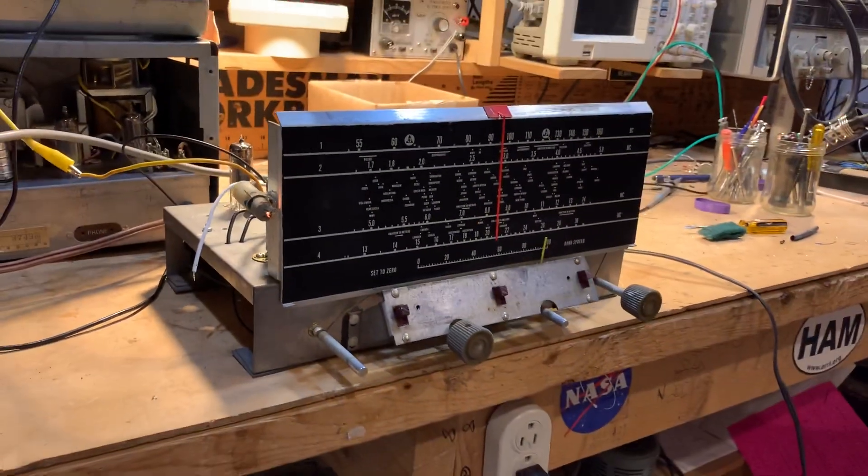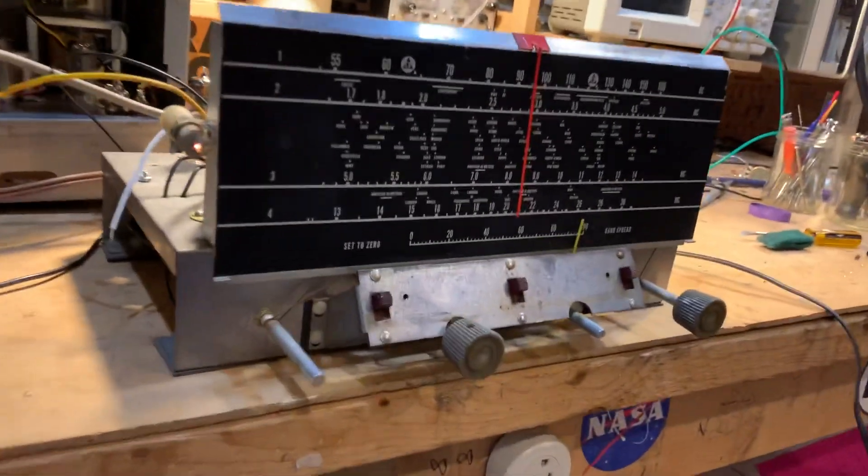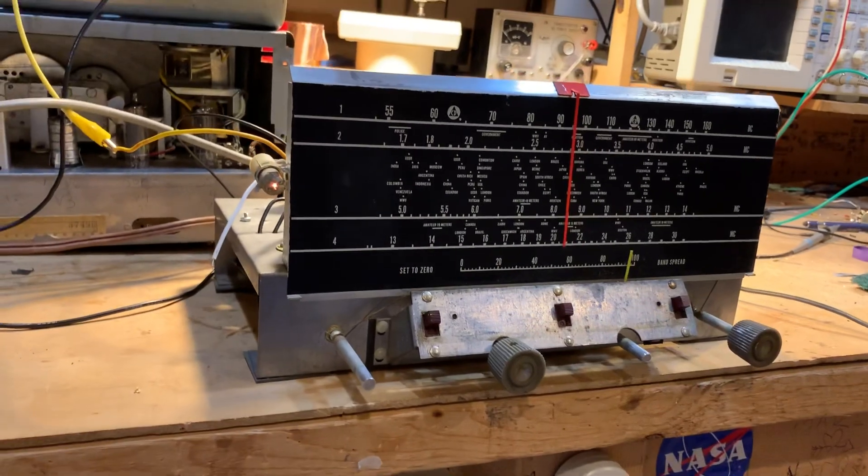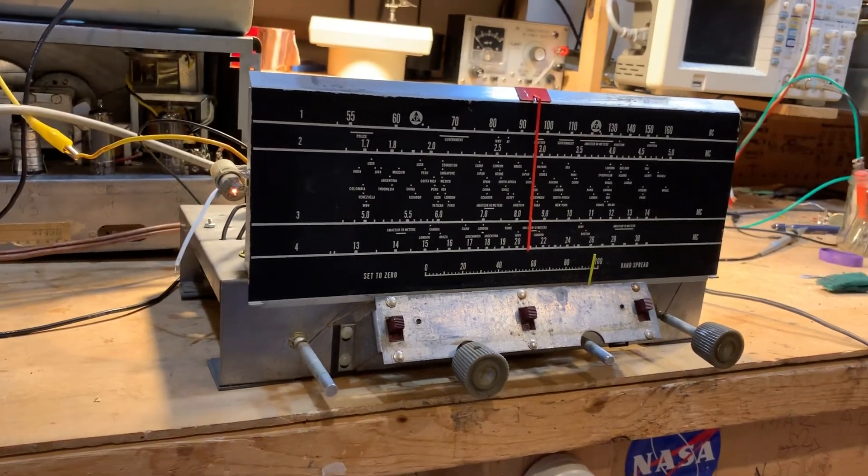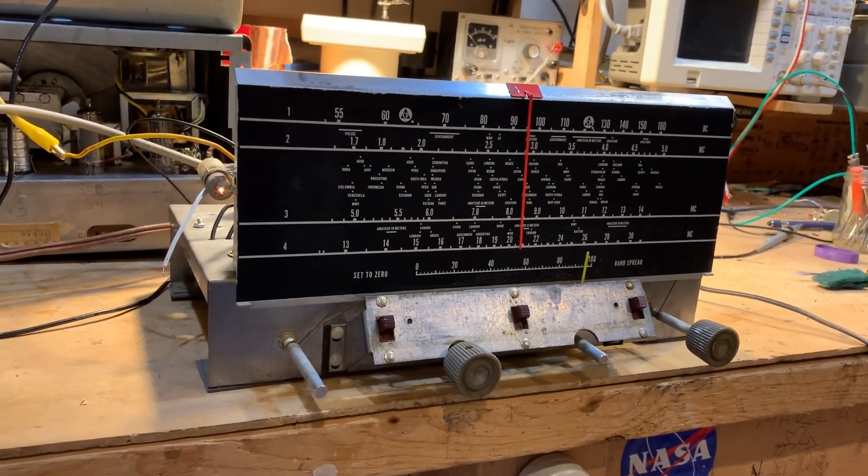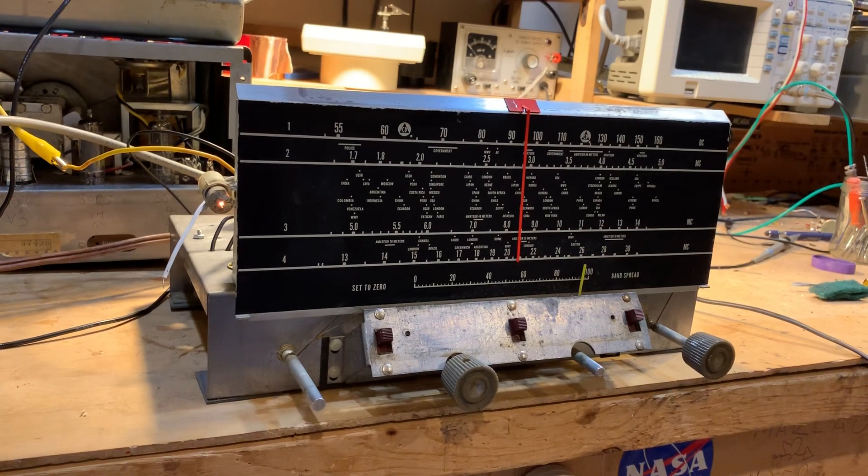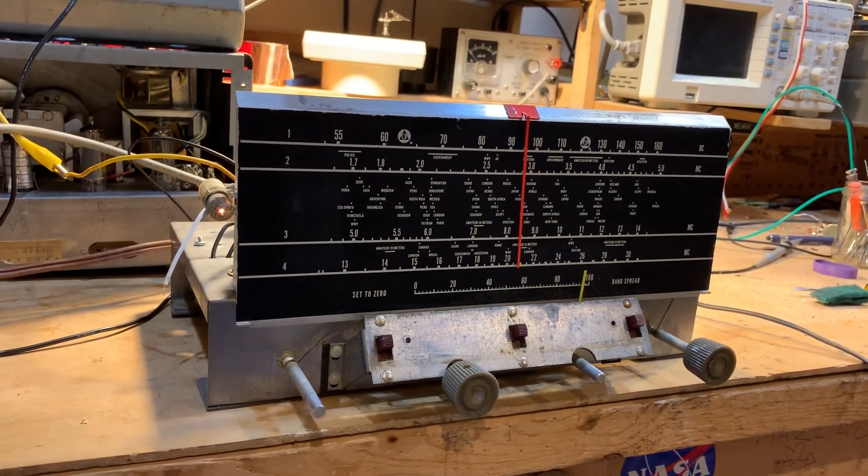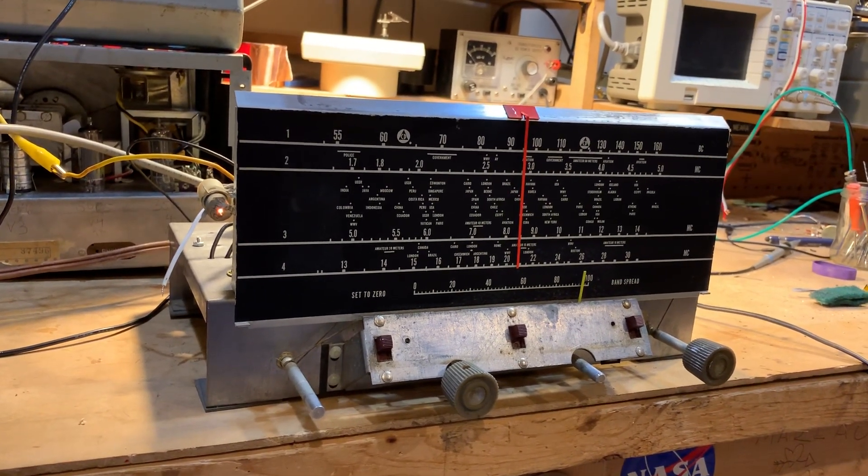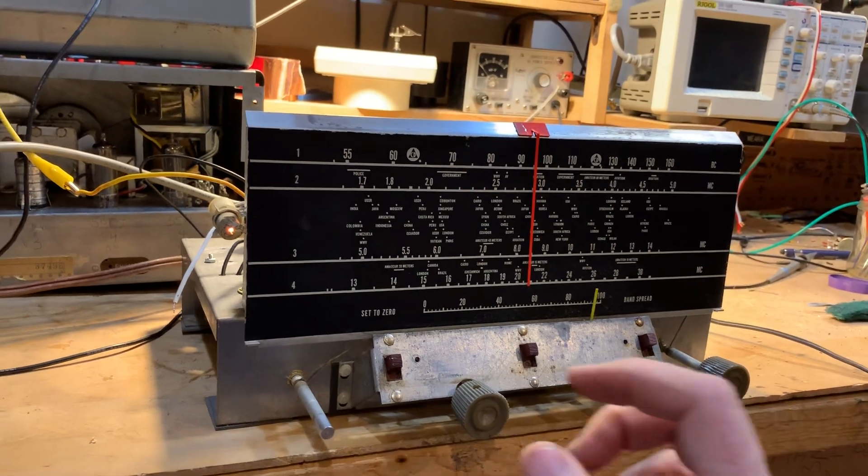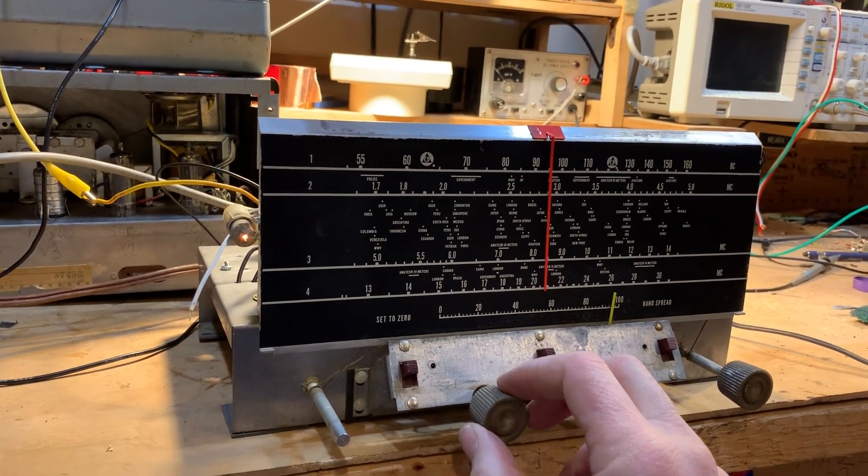But replacement electrolytics and bypass decoupling caps haven't arrived yet, so I fired the thing up with the original caps and brought it up briefly on a variac. Check it out.